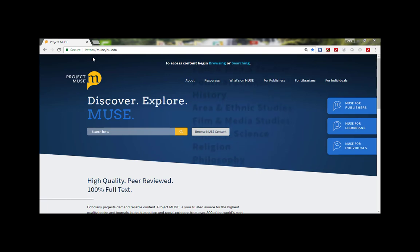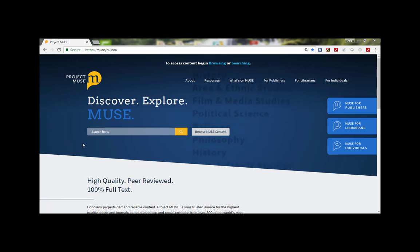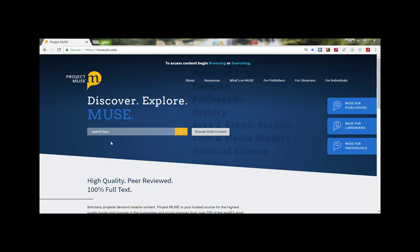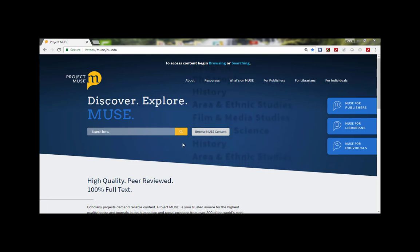From our homepage on muse.jhu.edu you can do a basic keyword search by using the large search box, or some users prefer to begin on the advanced search page muse.jhu.edu/search and you can access that by clicking on the yellow search icon.